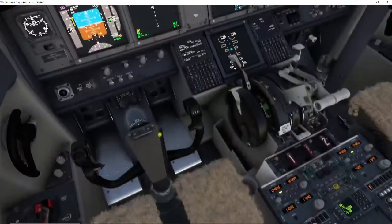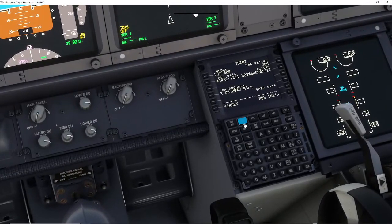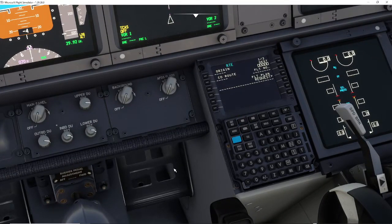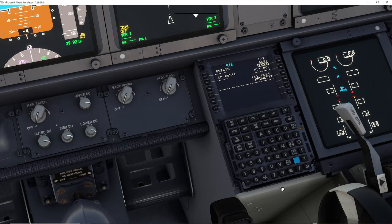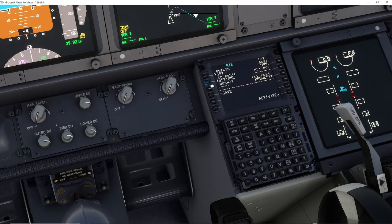Once you're in the aircraft, go to the RTE (Route) page. In the co-route field, type in the ICAO of your departure and the ICAO of your destination with no spaces in between. For me, that's YSSY for Sydney and YMML for Melbourne — no spaces. Just pop that in there.